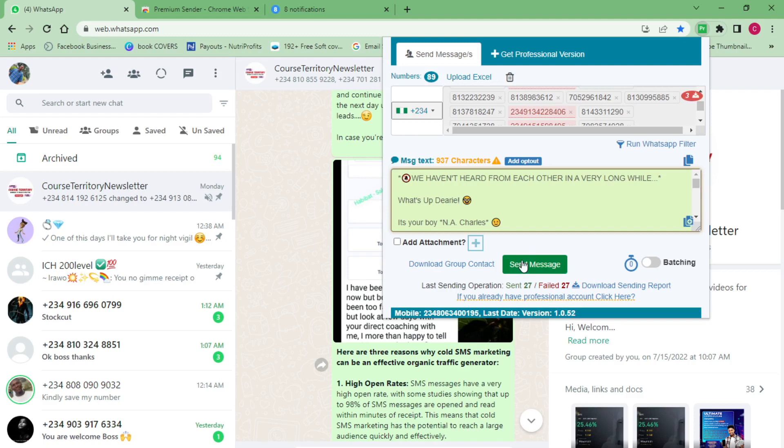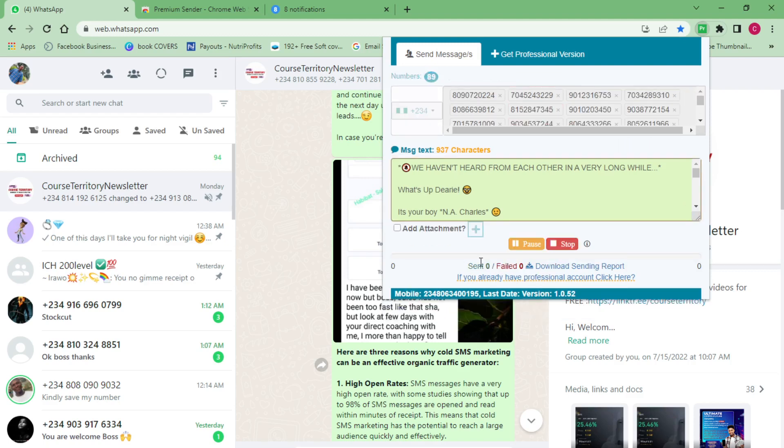I'm going to click 'Send Message' so you can see how powerful this method is. You can see it's already sending — it's starting a chat and sending the message every time to each contact. I'm going to stop it here, but you have the understanding of how this works. To get access to this extension, just come over to the Google Chrome Web Store, download it, install it on your laptop, and you can use it to send your bulk WhatsApp messages.